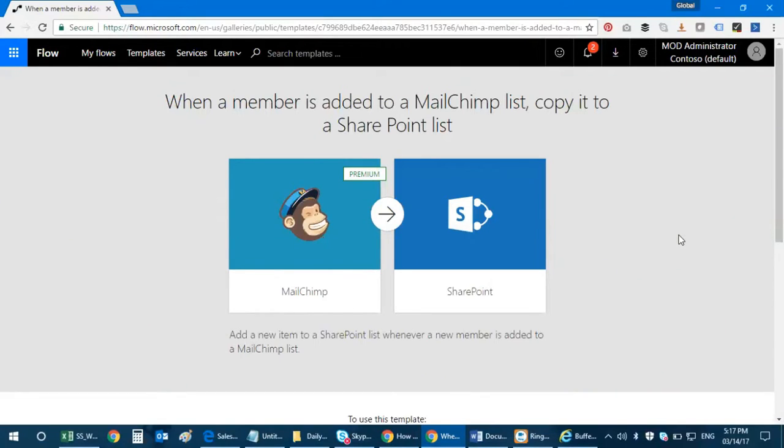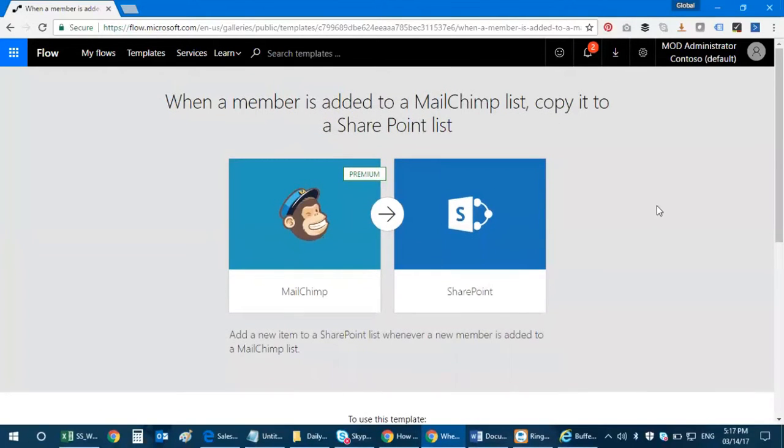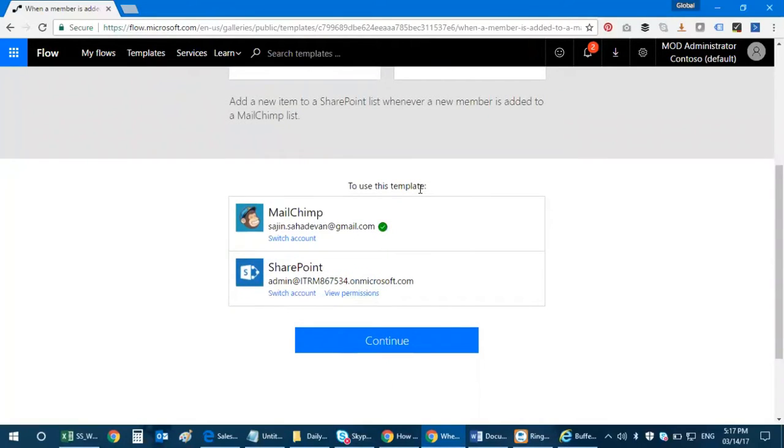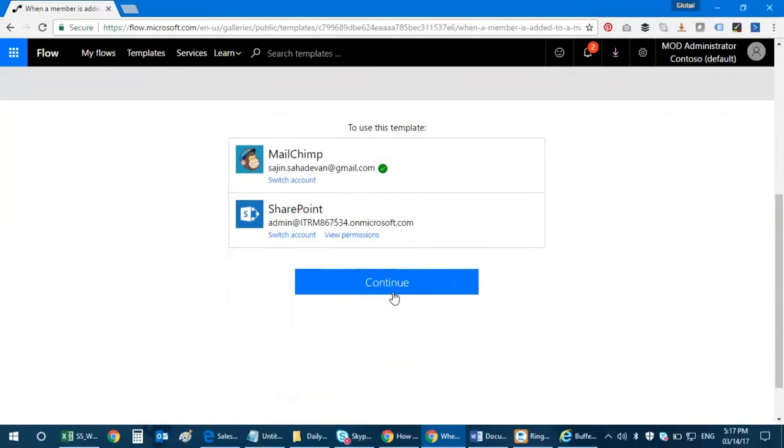What we're trying to do is whenever a new member is added to the MailChimp list, a copy goes to the SharePoint list. So let's go ahead and see what it has to show us. Please note that there's a premium feature to use this template. I logged in with my MailChimp credentials and also my SharePoint, and then I click on continue.